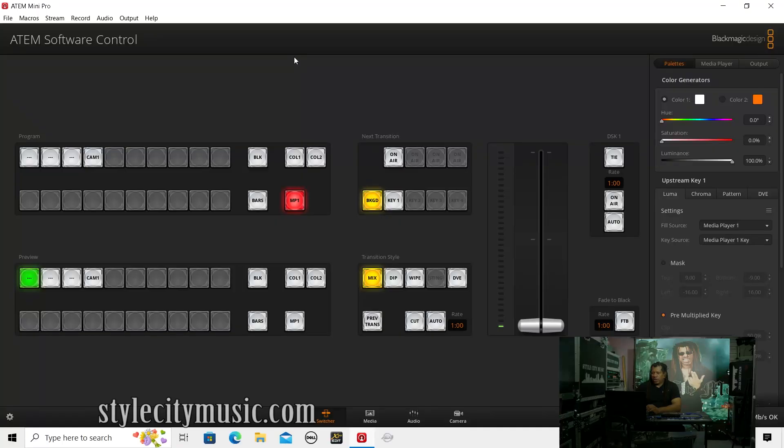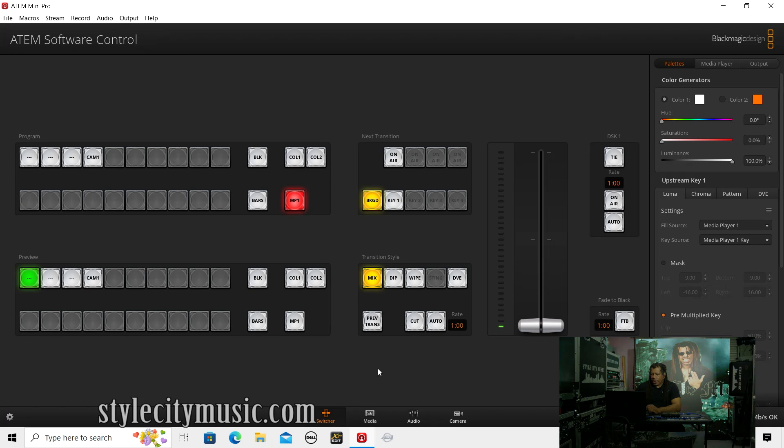So right now, what I'm going to do is I'm just going to go into the software, and I just want to change that image. I'm going to save it, and when I reboot the system, it should start up to the new image. And here we go. So I've already got the A10 Control Software opened up. I'm just going to go to the Media tab.